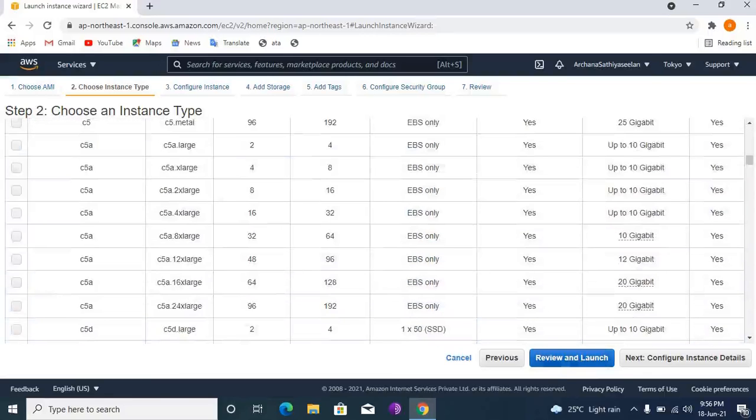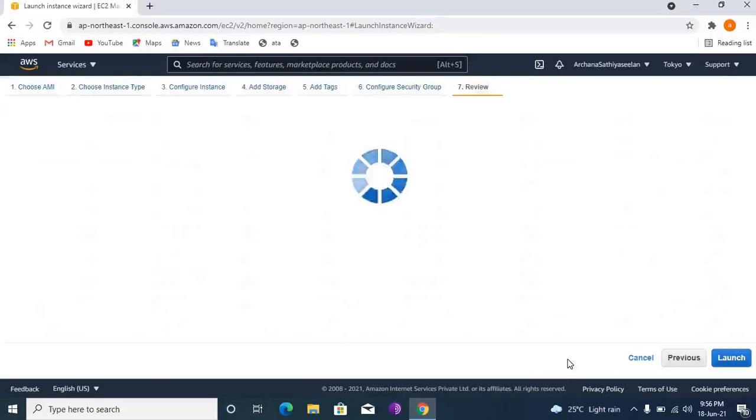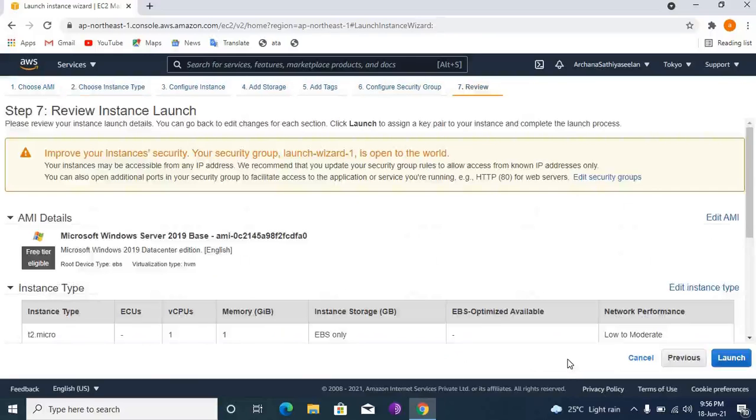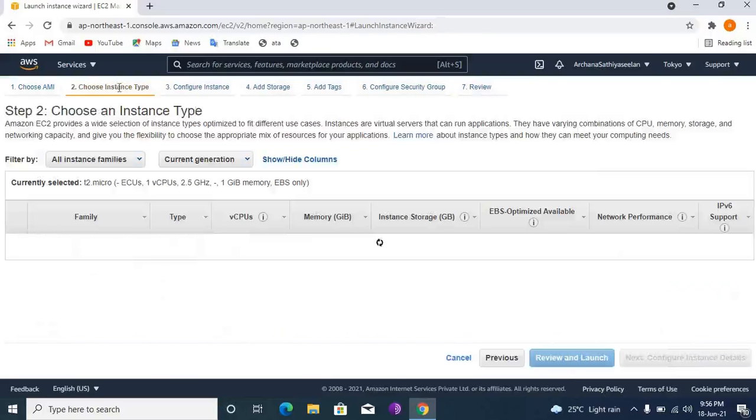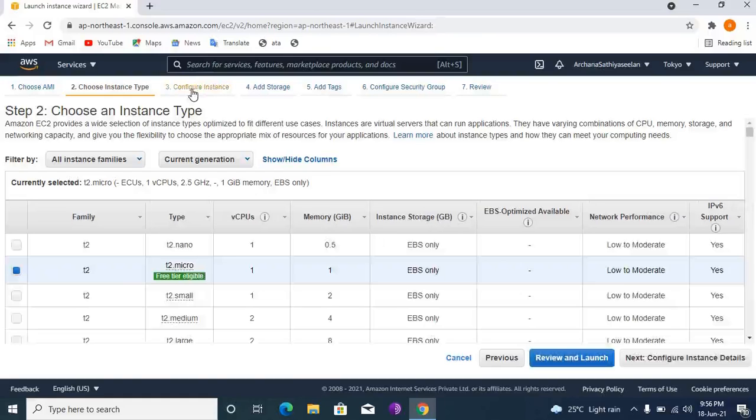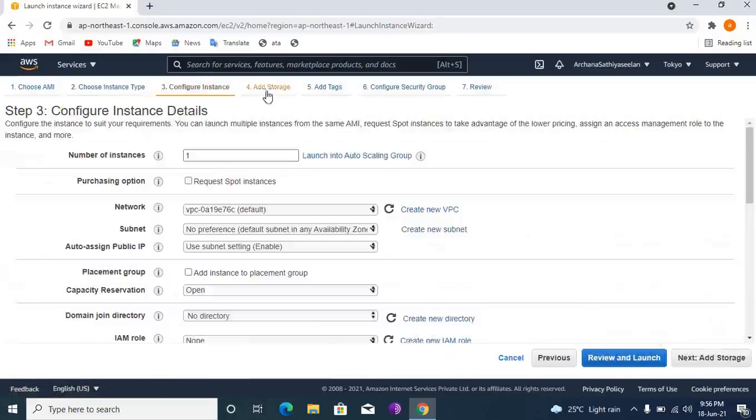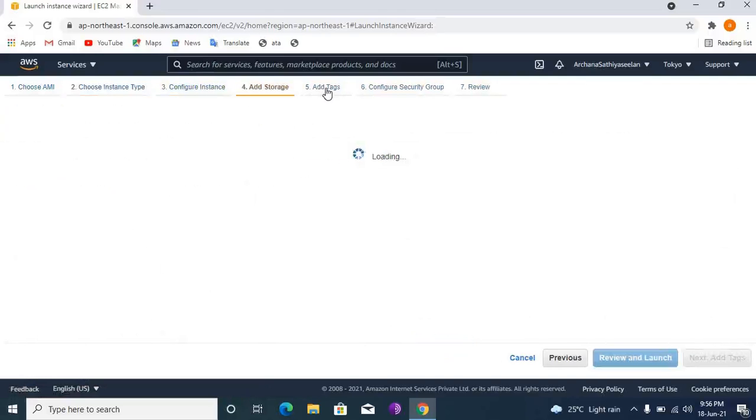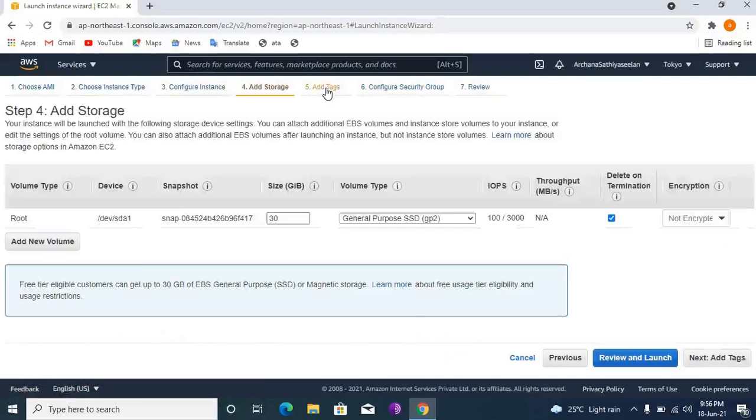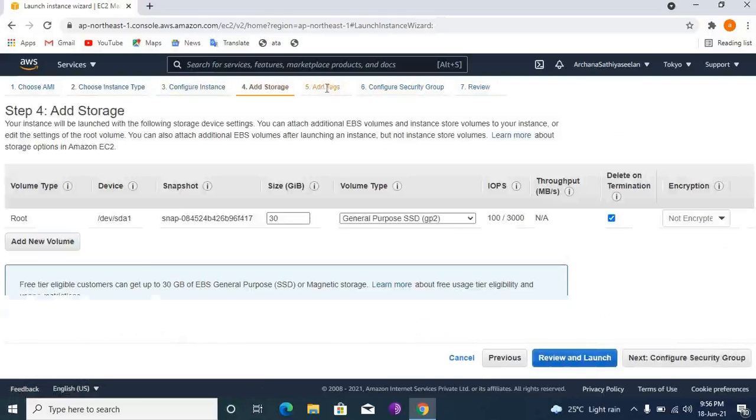When you see there, review and launch. This is under automatic, you don't change that.